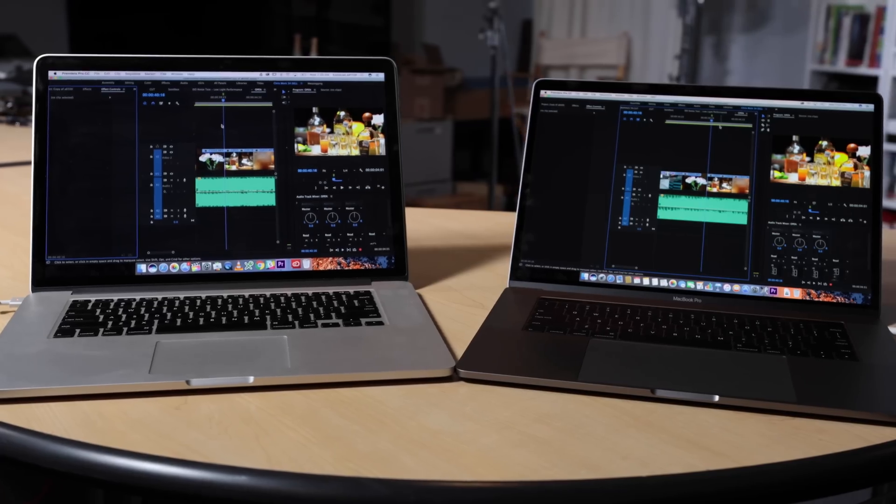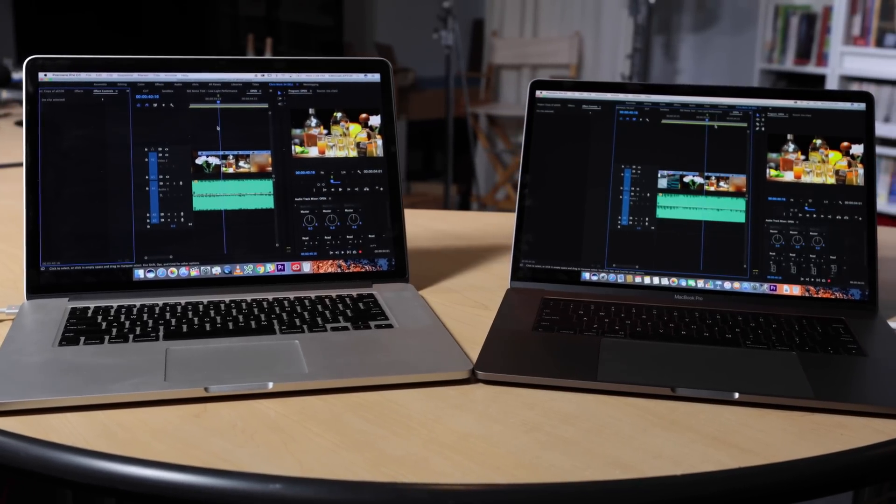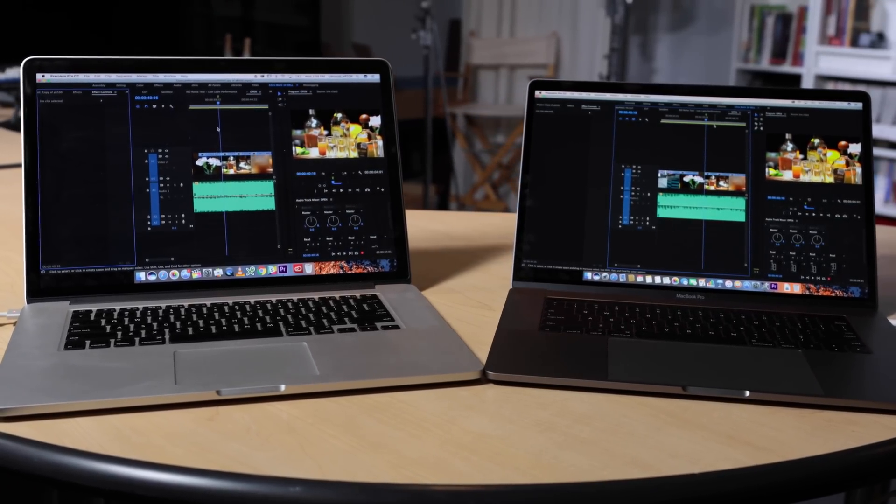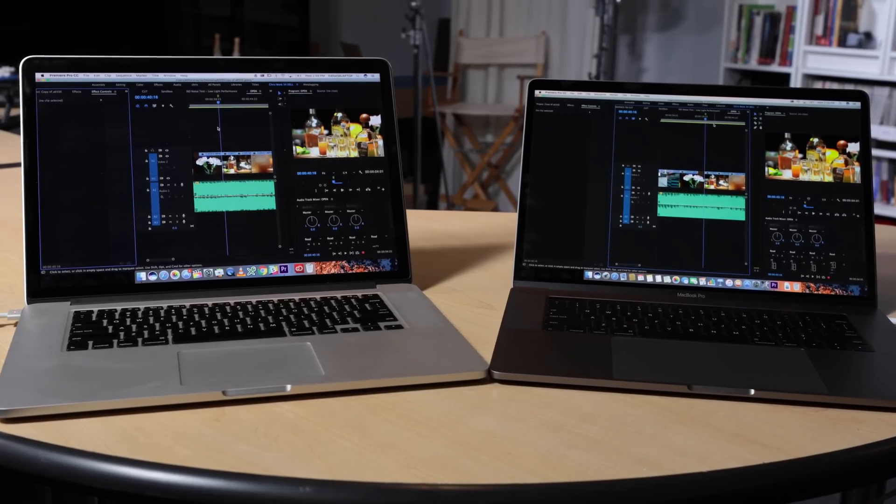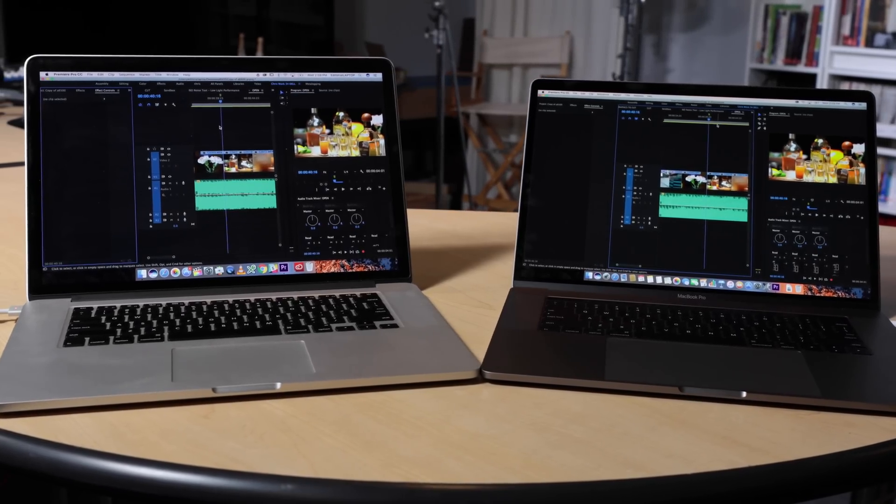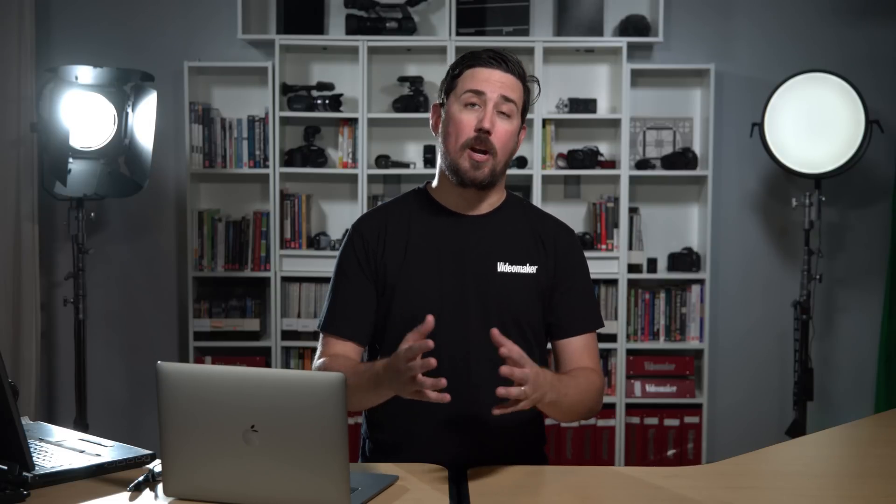When we loaded a similar project into Premiere Pro CC 2017 exported using media encoder, we saw a 32% faster encode time over the 2015 MacBook Pro. That was mirrored by the direct render out of Premiere Pro CC. On a side note, when using Premiere Pro, we were disappointed that we were not able to use the touch bar. We anticipate Adobe will include touch bar features in a future update if they are able.